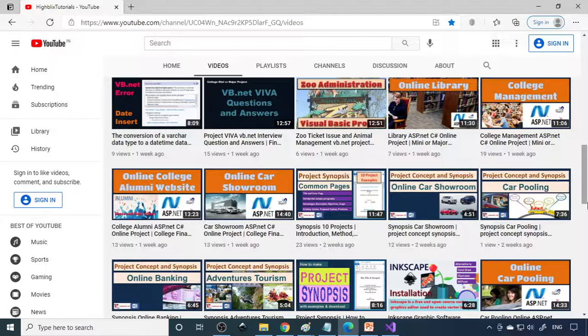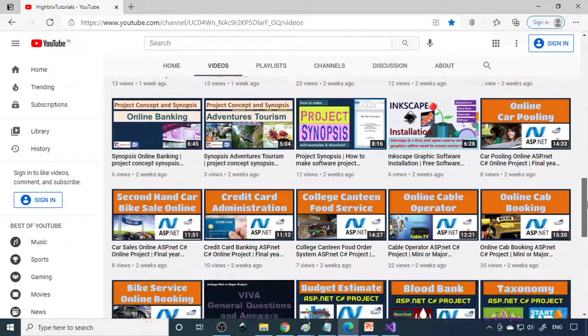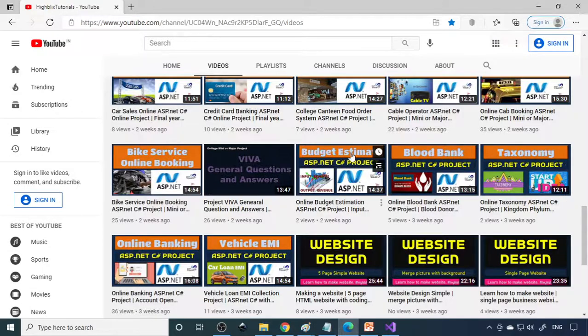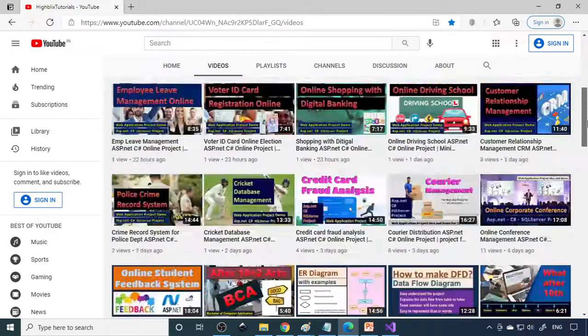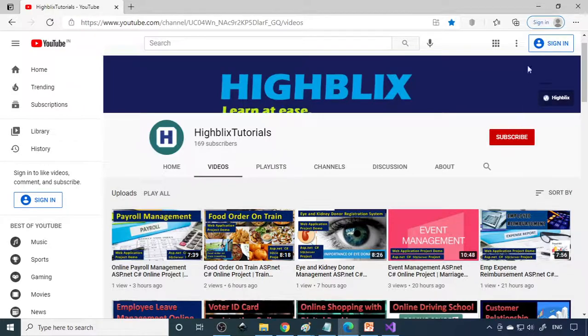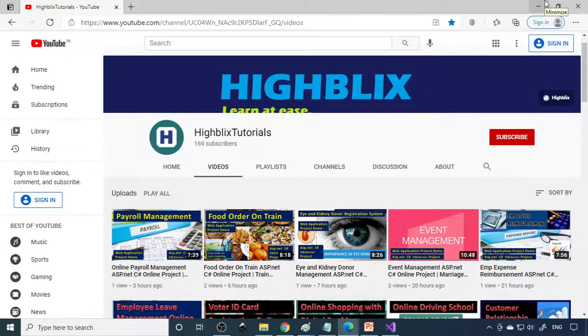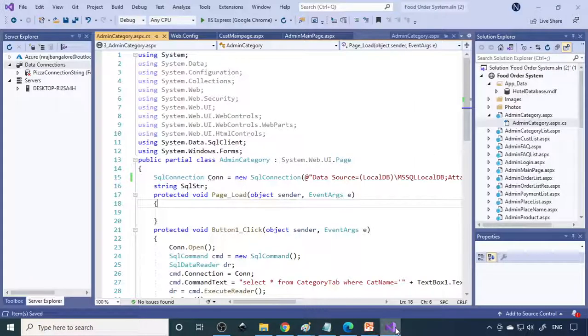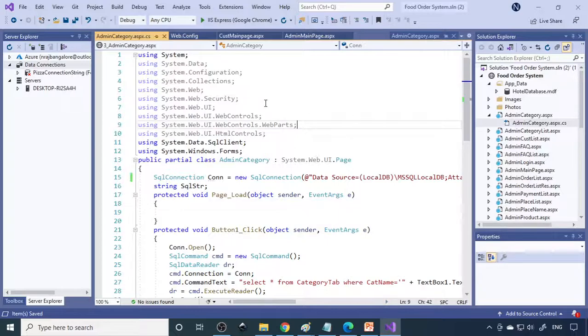Please watch each video and understand the concept, then try to do this. When you do this you get experience that is definitely useful for getting a job. Please try it out and subscribe to our channel. Your subscription will help us improve our project videos and bring you more videos.